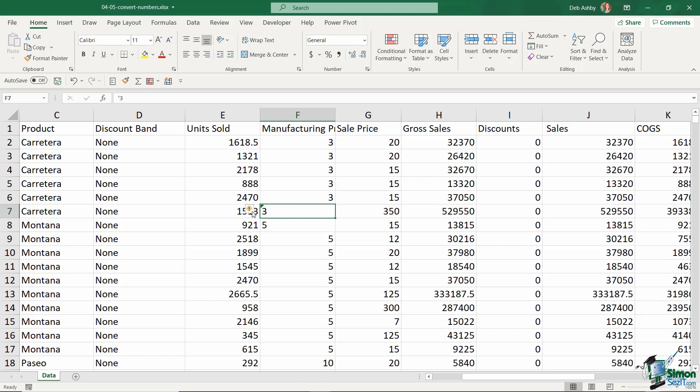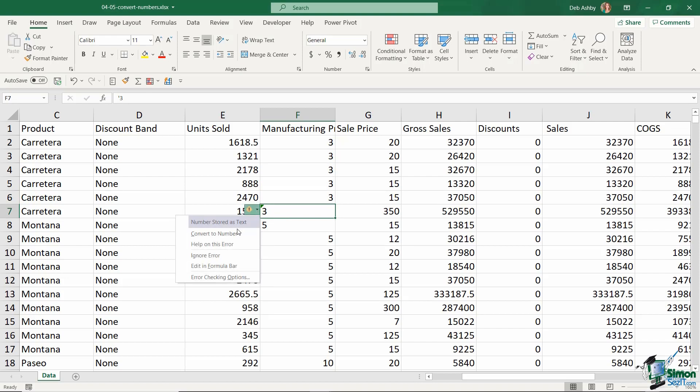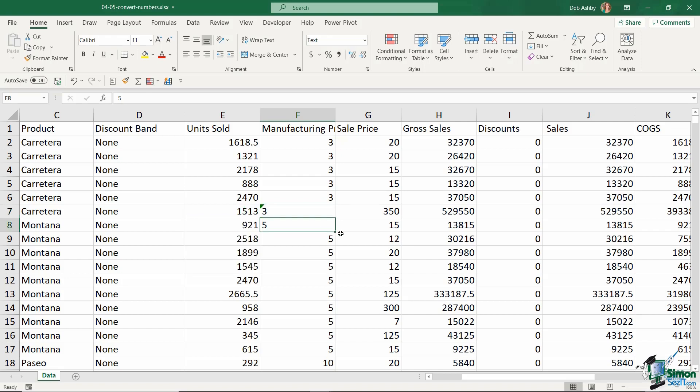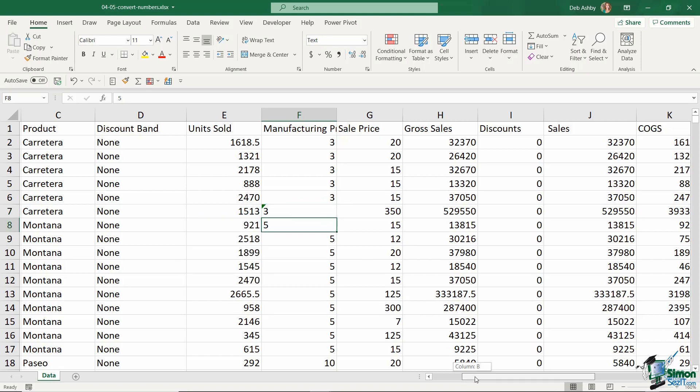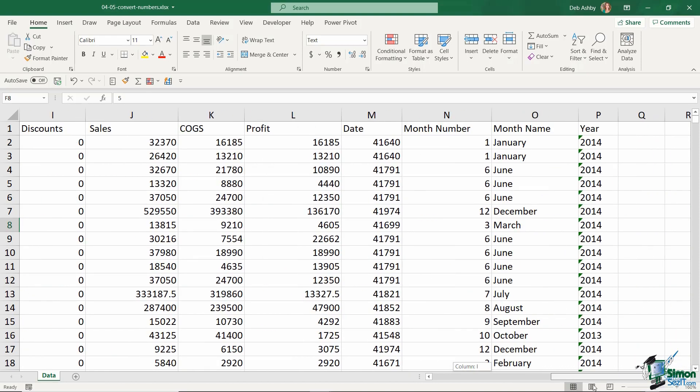Now if for some reason you don't see this little warning symbol, so it's not easy to access this option, there is another way that you can fix this. And this seems a little bit strange, but again if we go over to the side here and just find a blank cell and type in the number one.